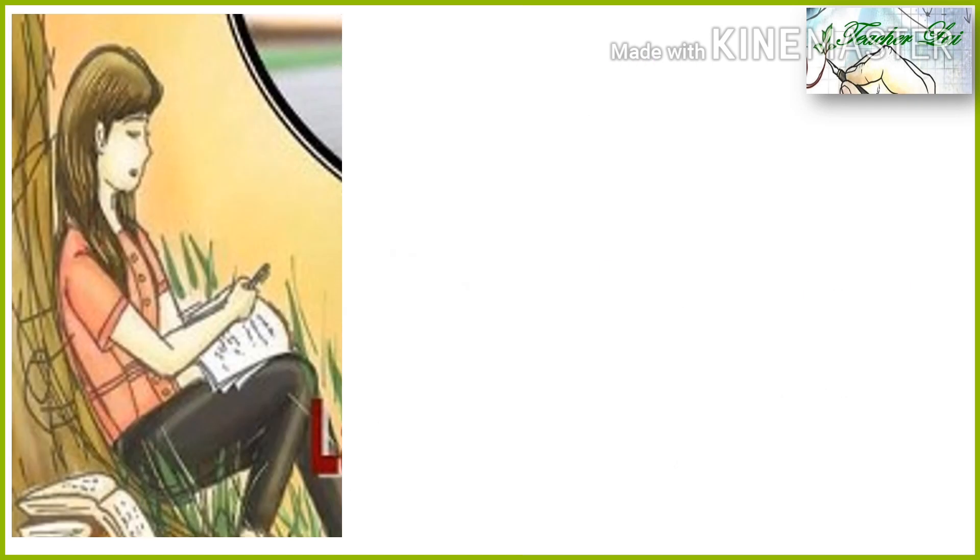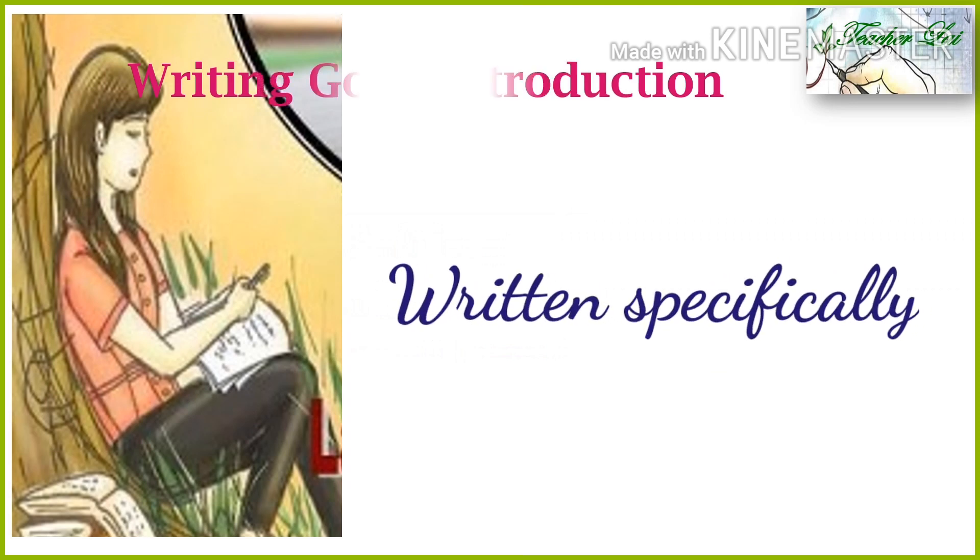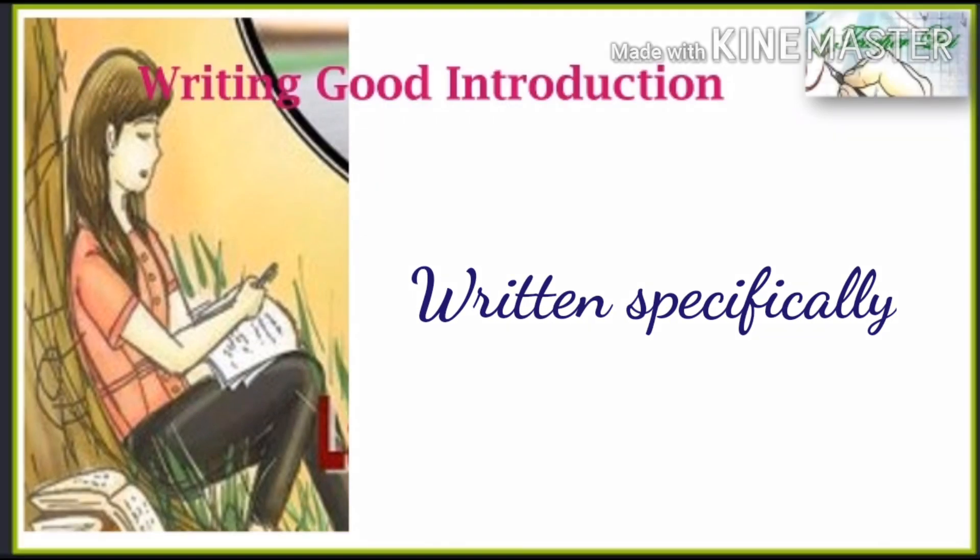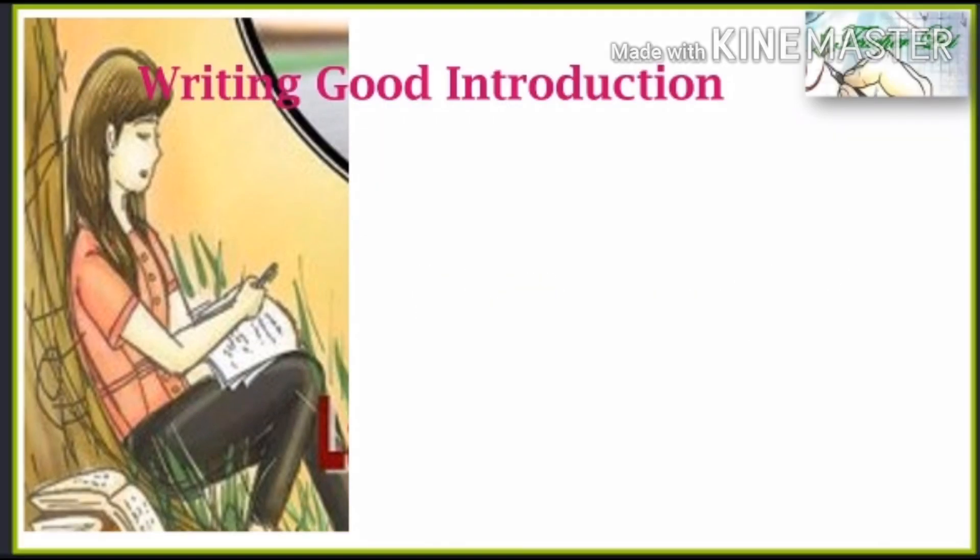Introduction is the first part of the paper. In IMRAD format, it is written in a specific way.